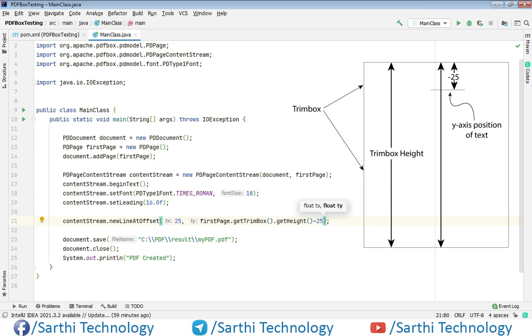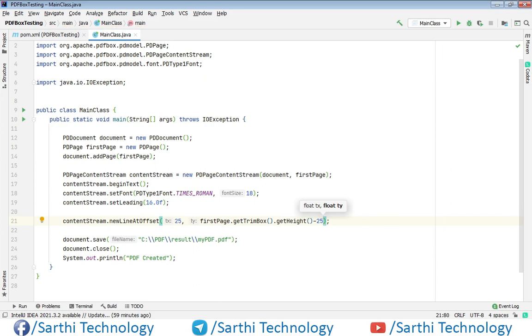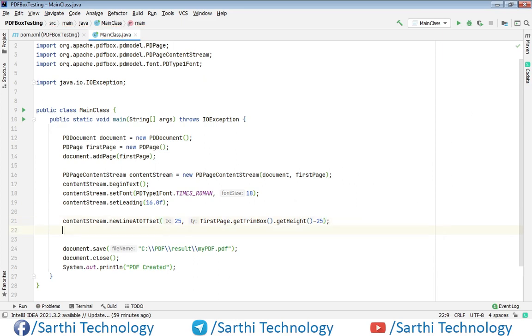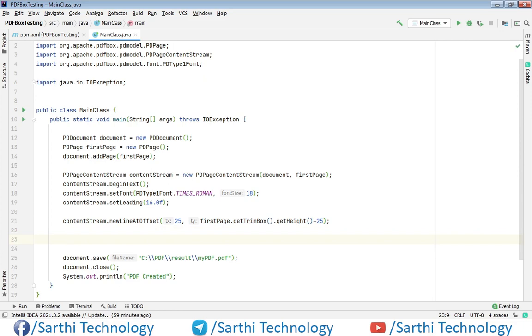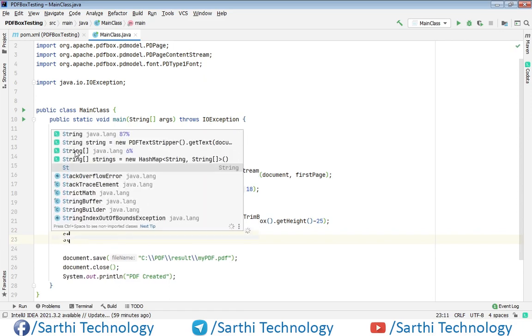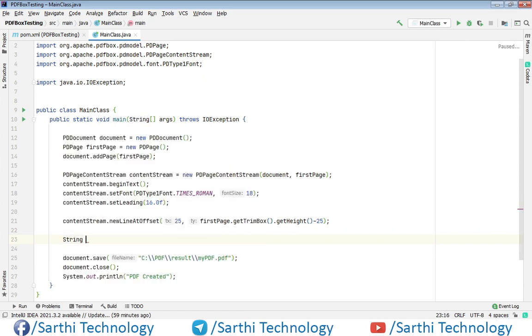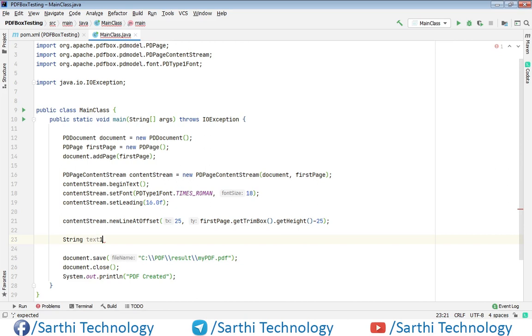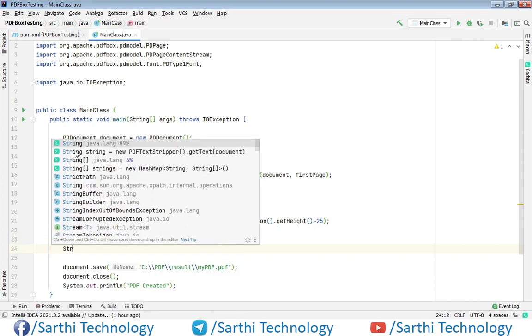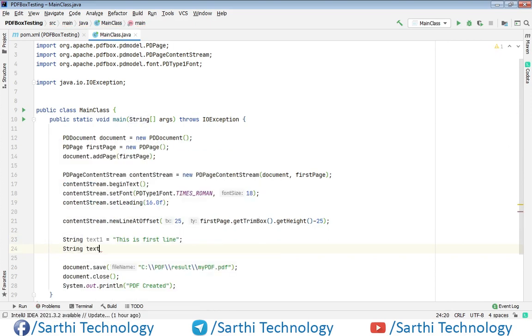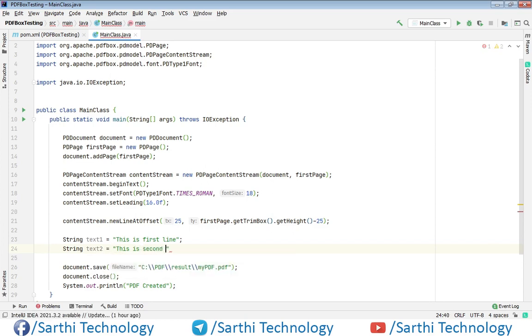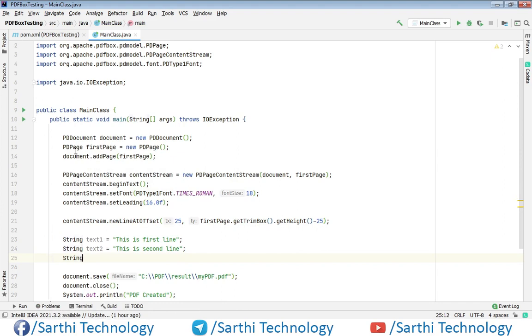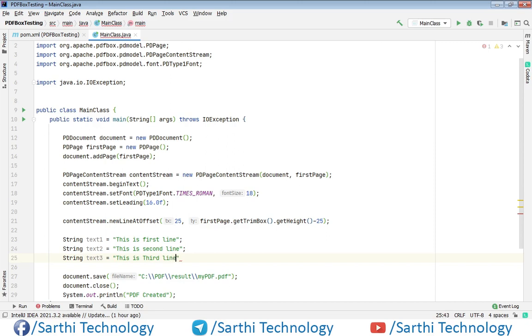Now let's write some string for the text. String text1. Okay. So we have three different strings for three different lines.